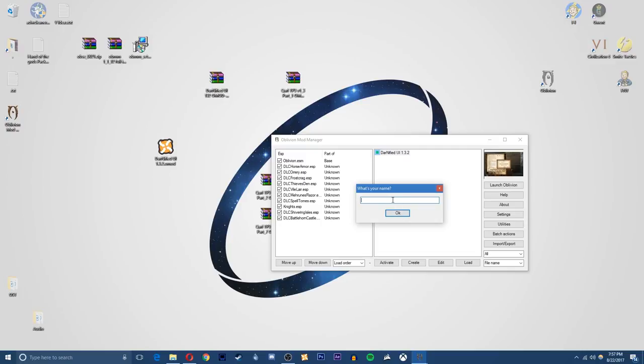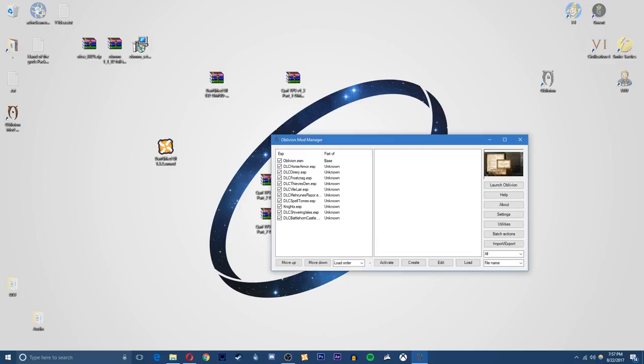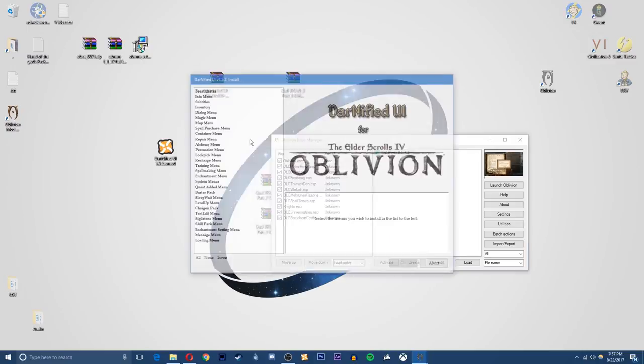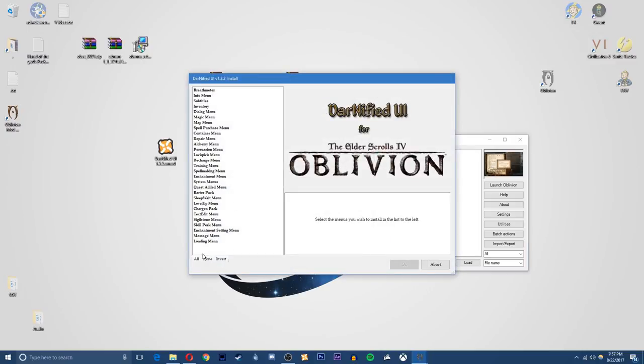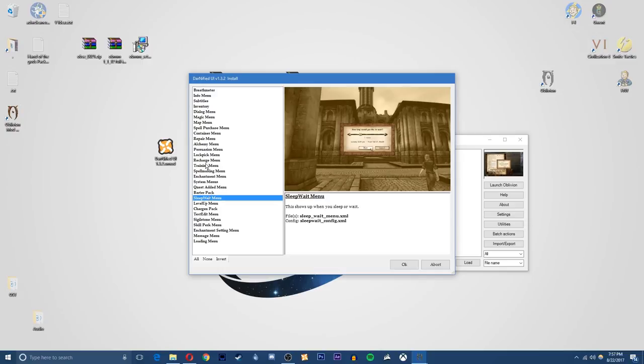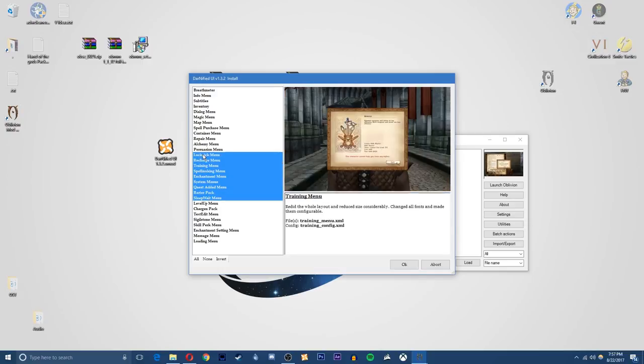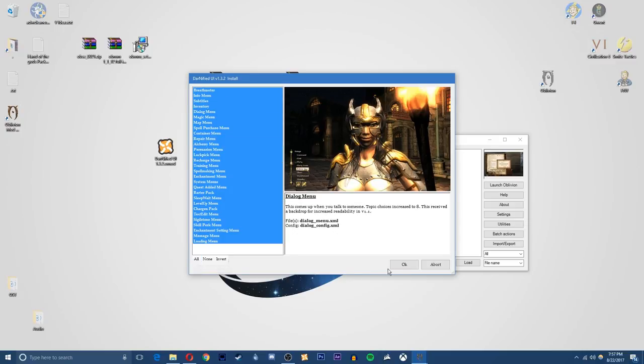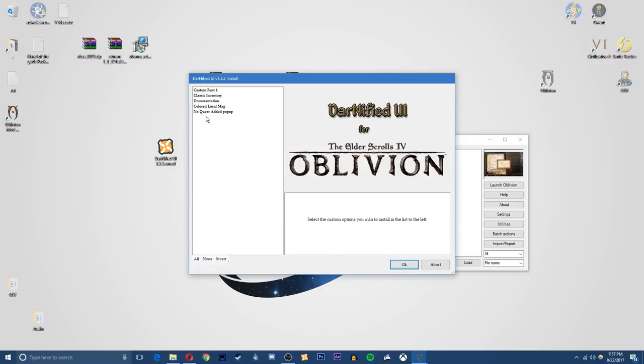So enter my name. And then you can select any components if you want. We may as well do this now. I personally want all of these but depending on which ones you want, you can just control click on the ones you want or shift click to select the ones you do and don't want. Or you can click the all button and then click next and I'm fine with this.